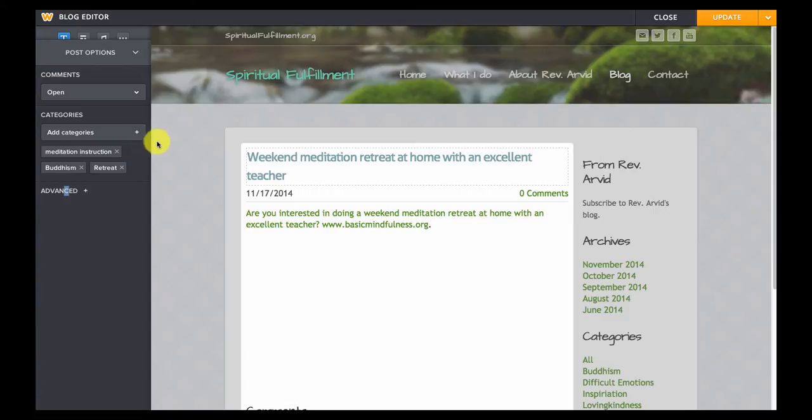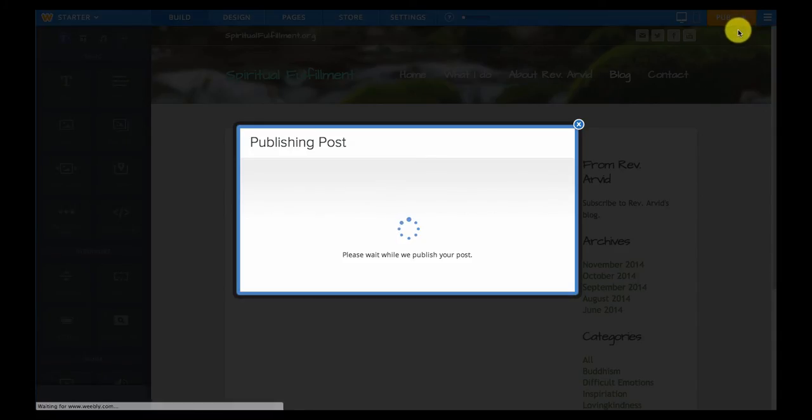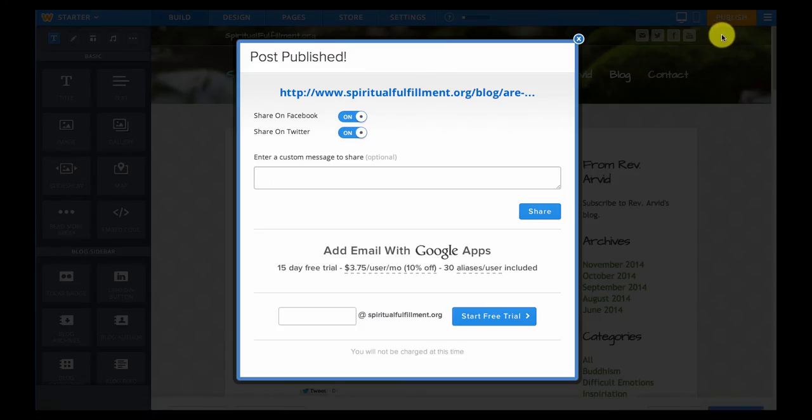The final step is to click the update button in the upper right corner and that will make your changes live on the public side of the website.